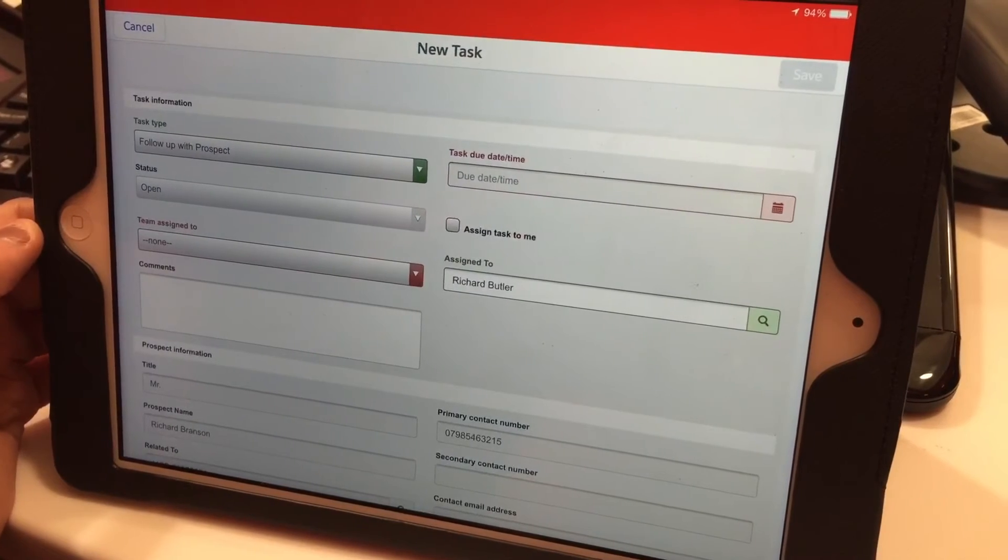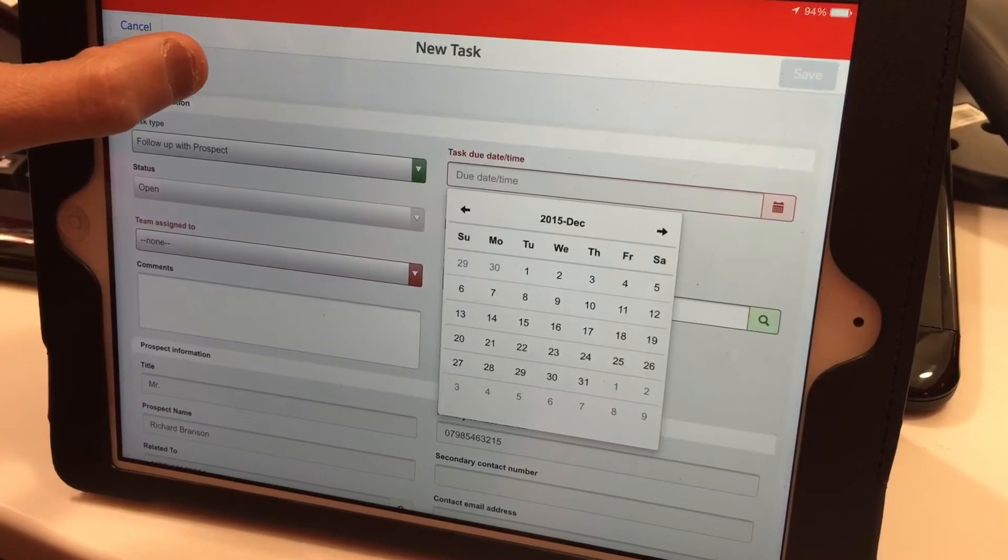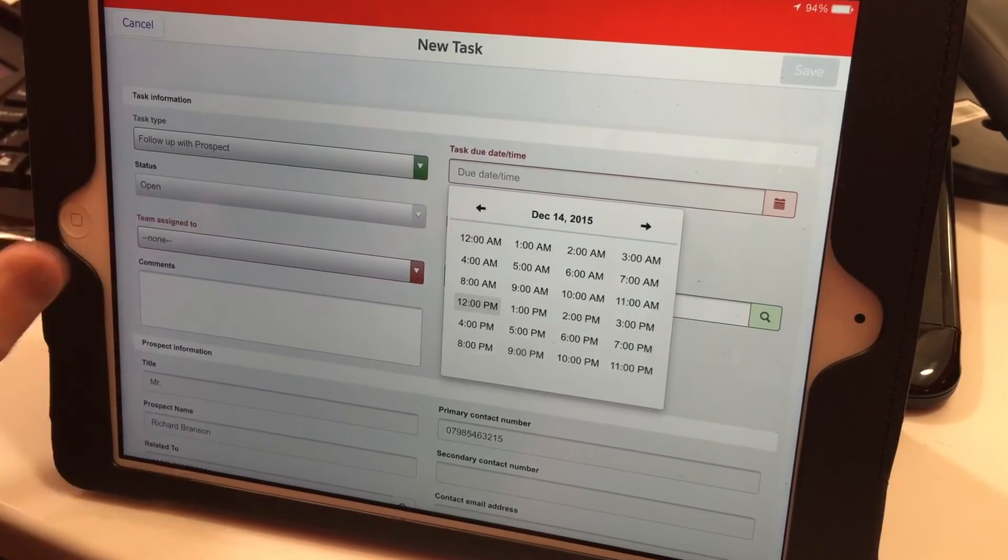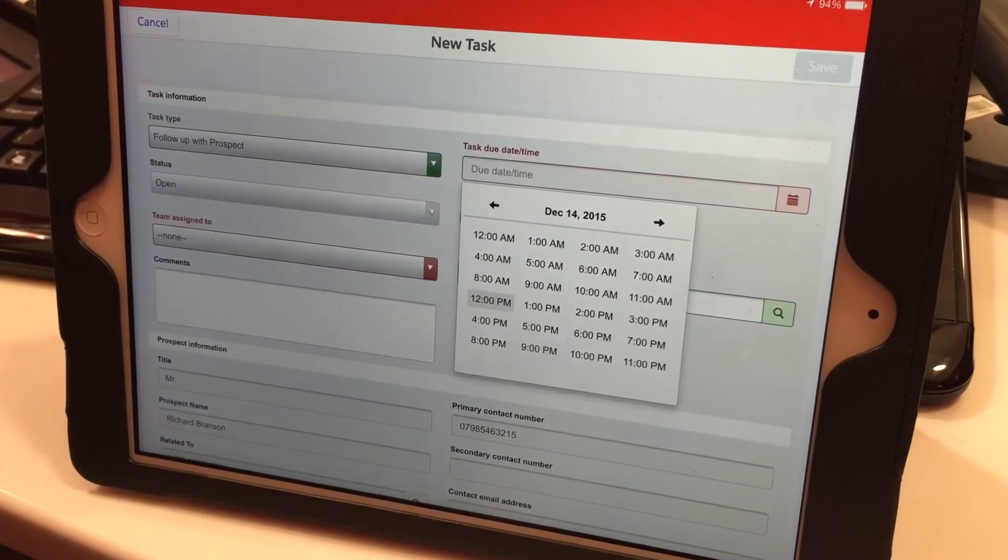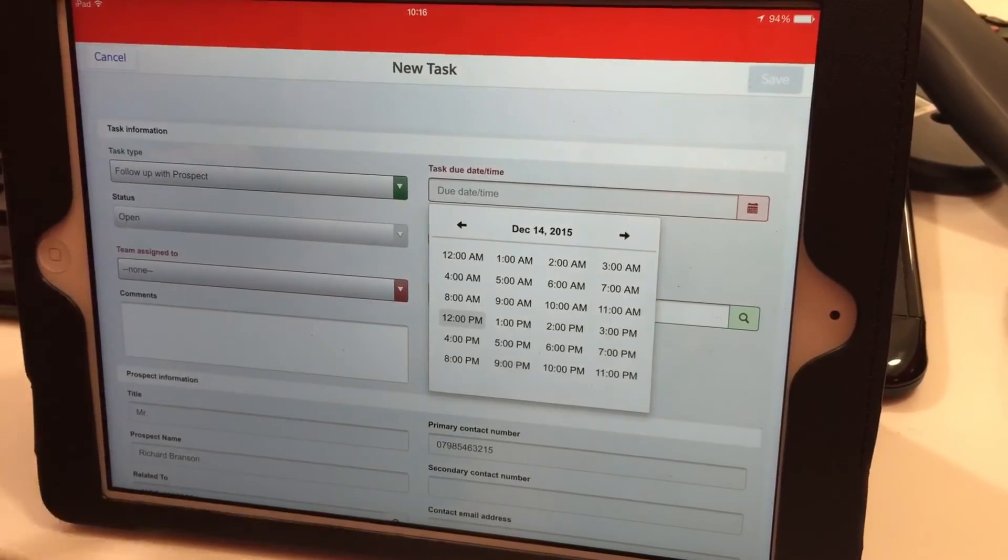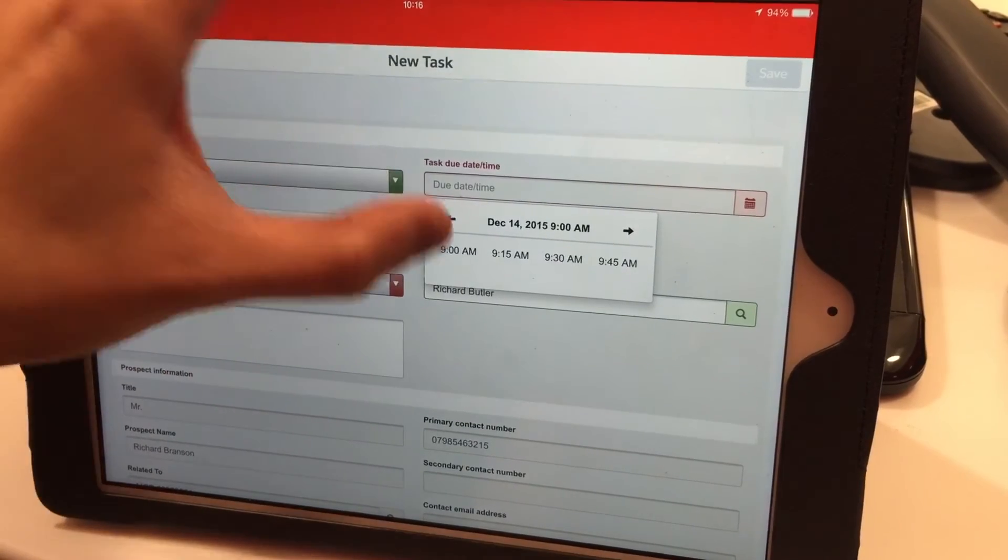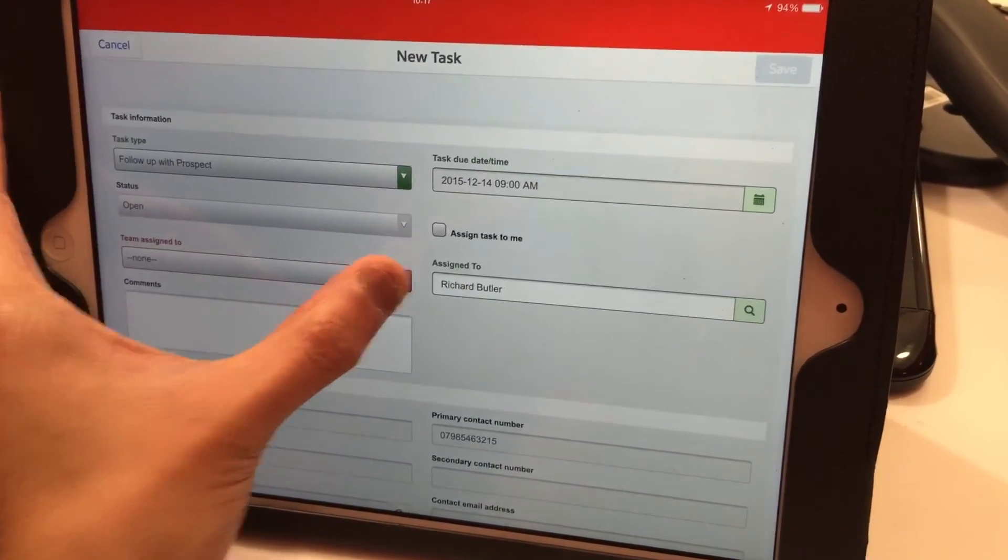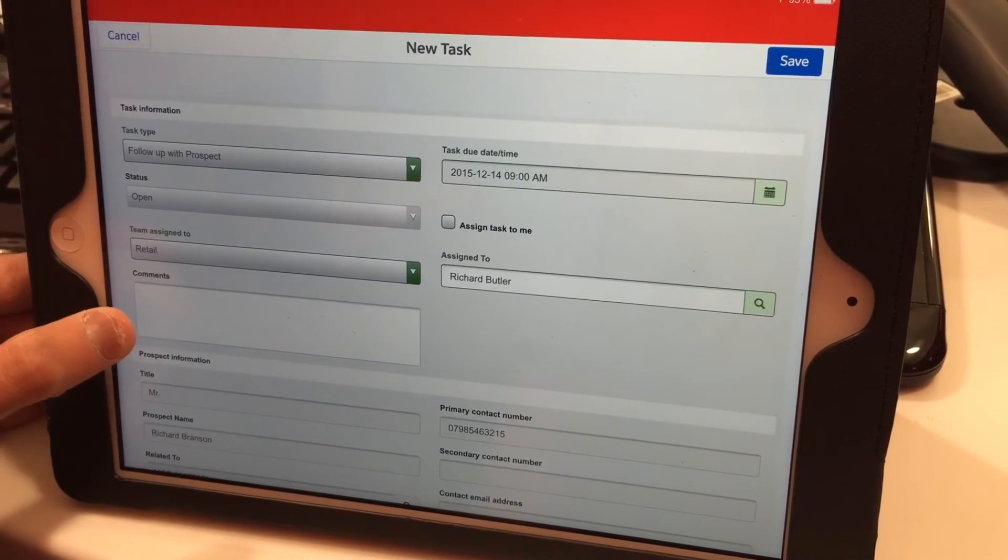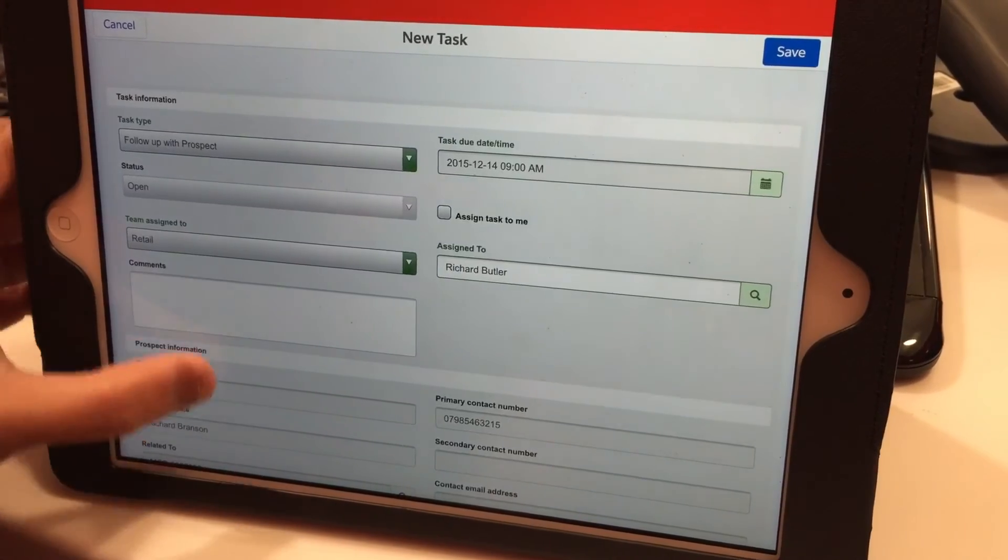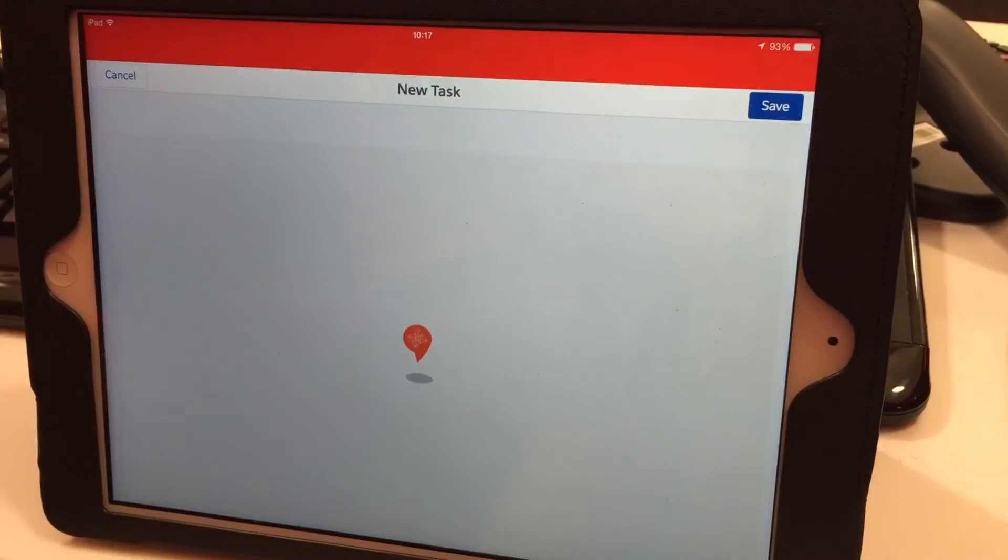Set the task due date to the date you agreed with the customer—the 14th. Check the rota to see what time you're in that day and set a time for Salesforce to remind you, say 9 AM. Team assigned to is yourself, which is Retail. You can add extra comments if you wish, but you don't have to since you've already done that. Once done, simply save it, and your prospect lead is created.